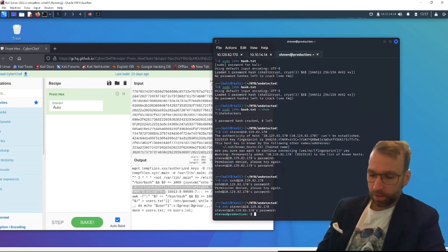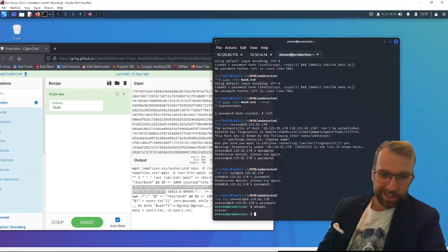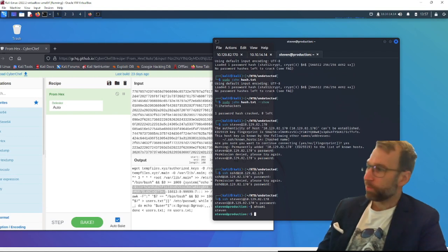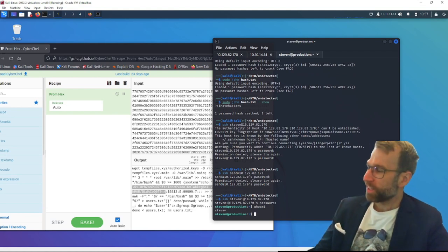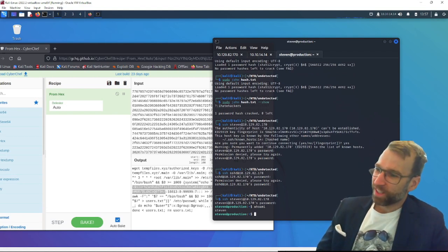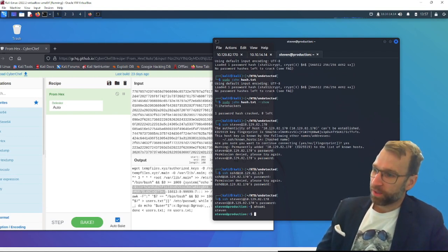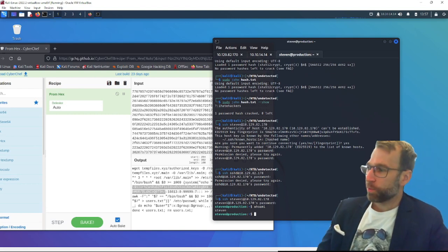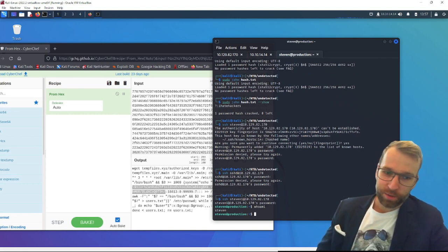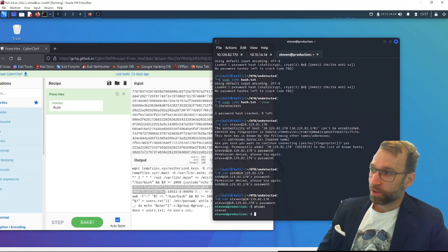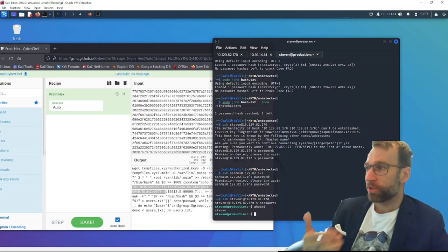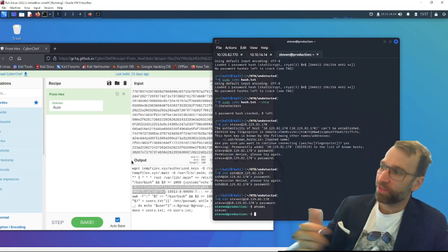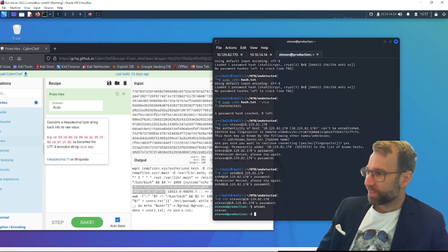Ihatehackers. Oh, there we go. We're in. Boom. Look at that. All right. Well that concludes phase three of this engagement. And the next phase we'll be jumping into phase four where we'll be escalating from user to root. See everyone in the final phase.